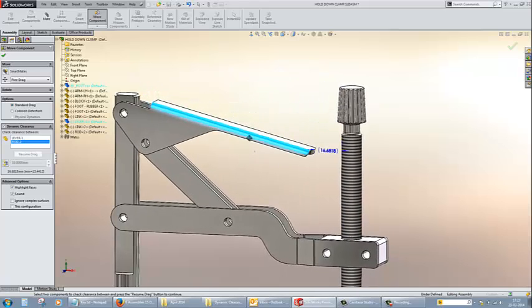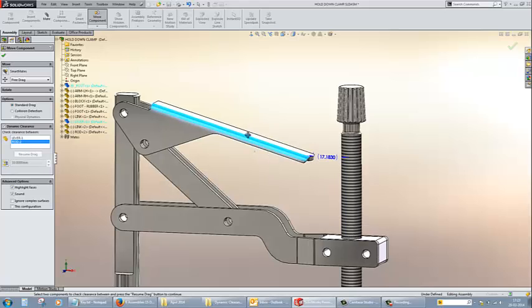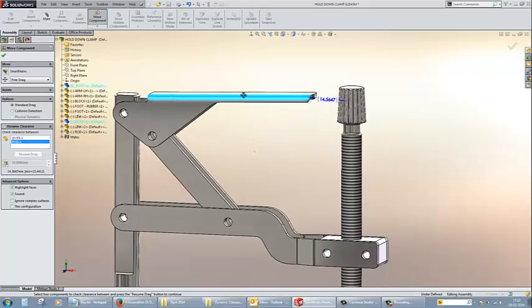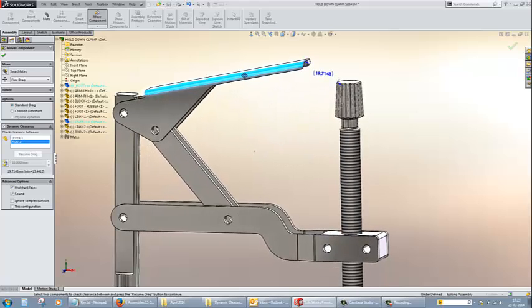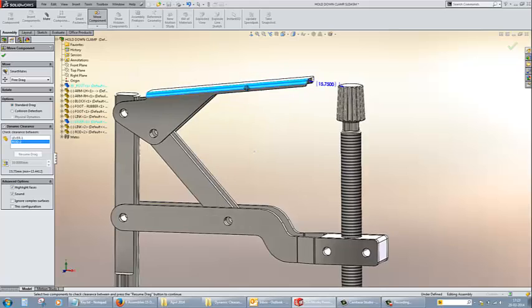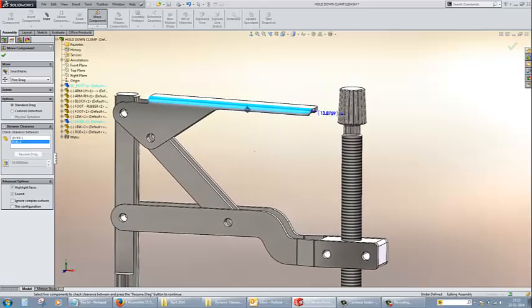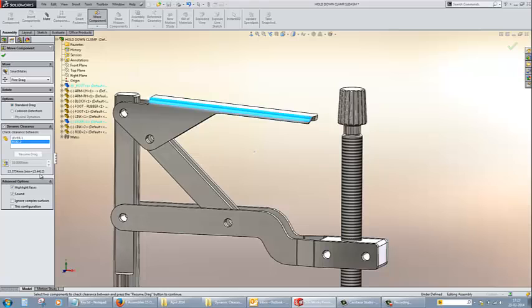Now you can see the dimensions, the clearance value changing as I move the component. Also, you can determine the minimum distance which you can visualize in the brackets, that is 13.44.